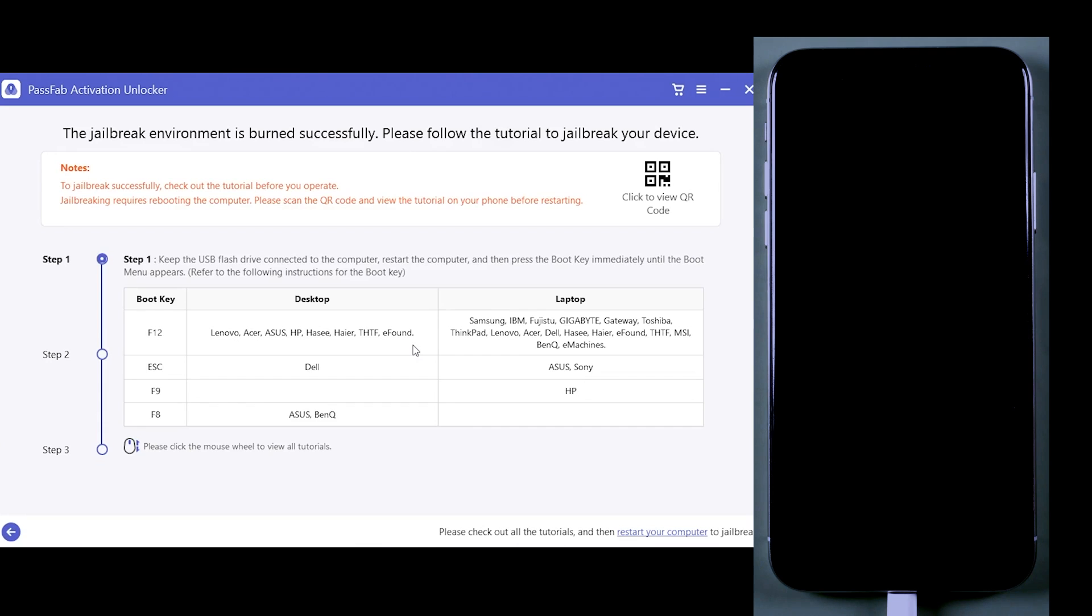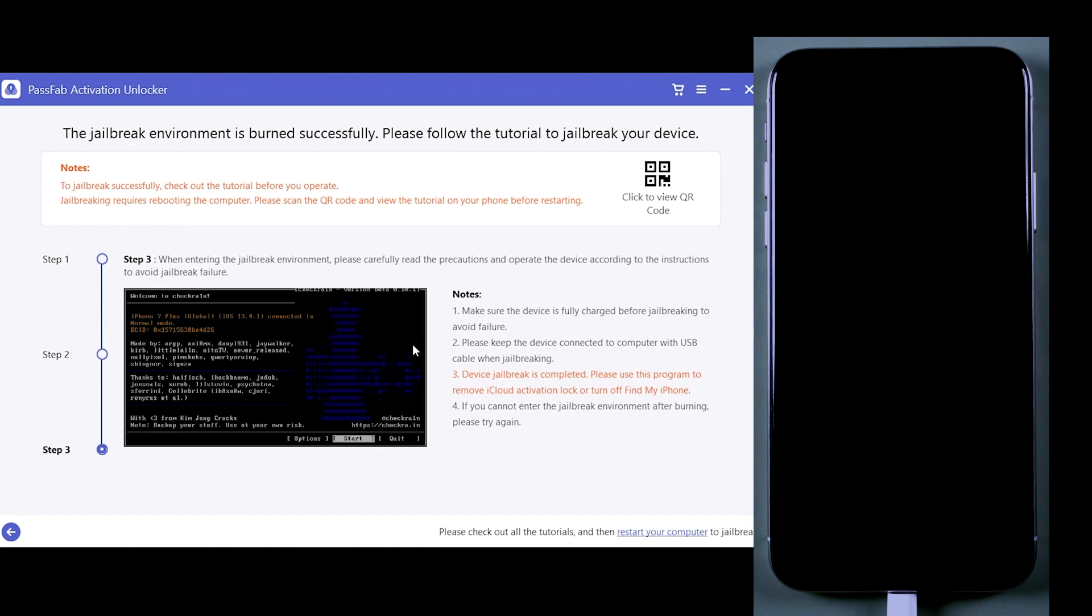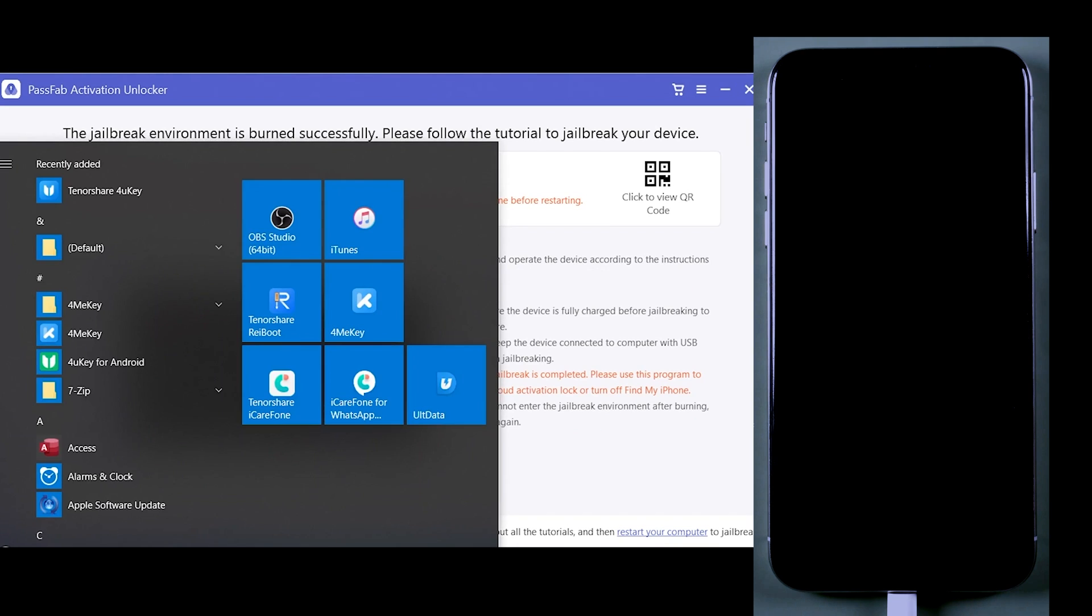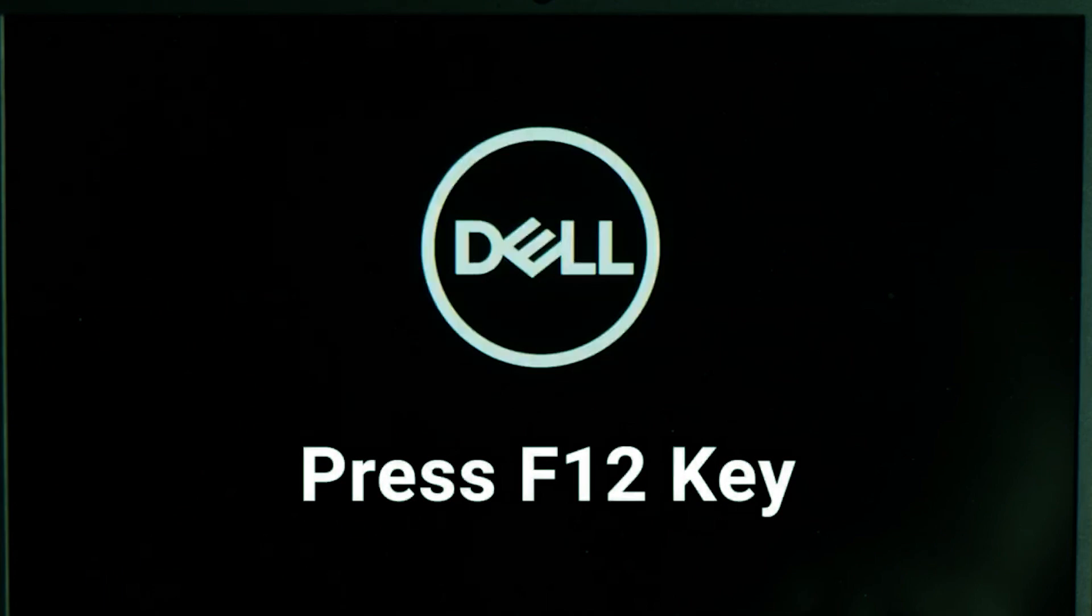Once you install the jailbreak tool on your flash drive, you need to follow some steps to jailbreak your iPhone. So first of all, restart your computer and follow these steps which I'm going to show you.